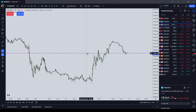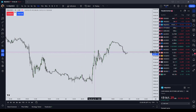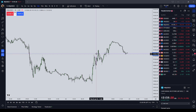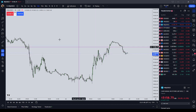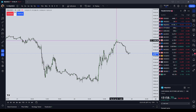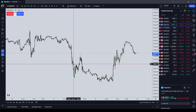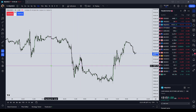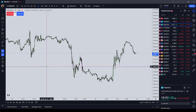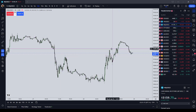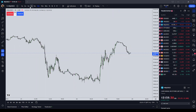My trading setup is ICT's Silver Bullet model. I'm looking for an inefficiency that price should find between 3 to 4 AM New York local time, 10 to 11 AM New York local time, and 1400 to 1500 New York local time, and then it should go seek liquidity. I also use 2000 to 2100 for what I call an Asian Silver Bullet, using the same principles.